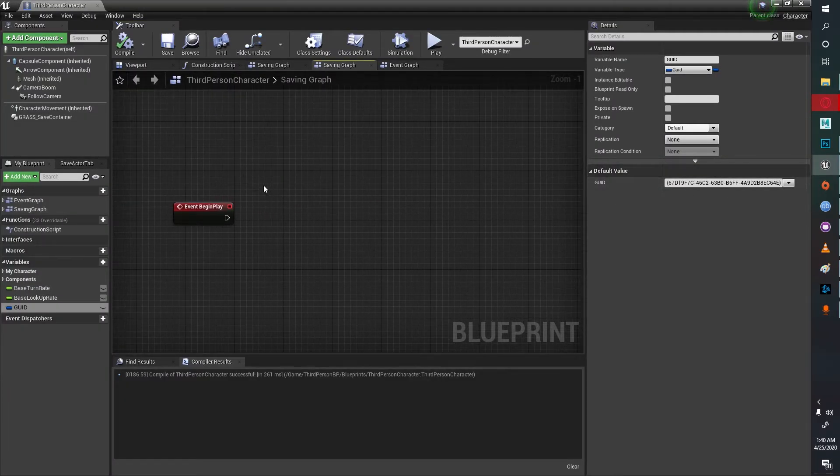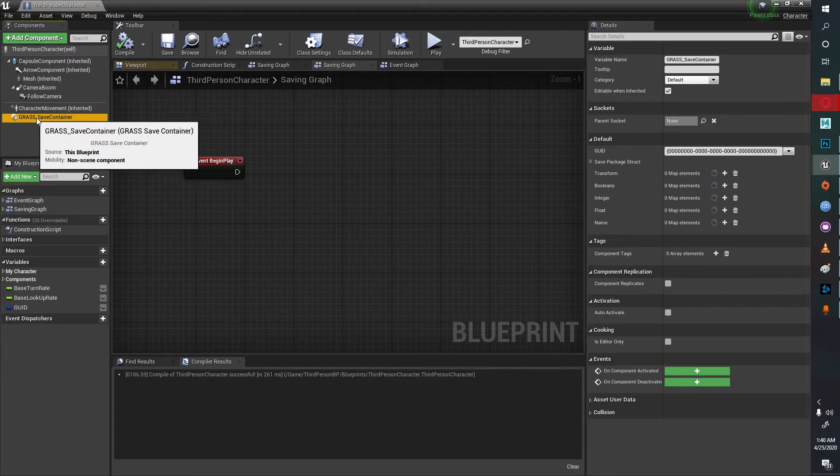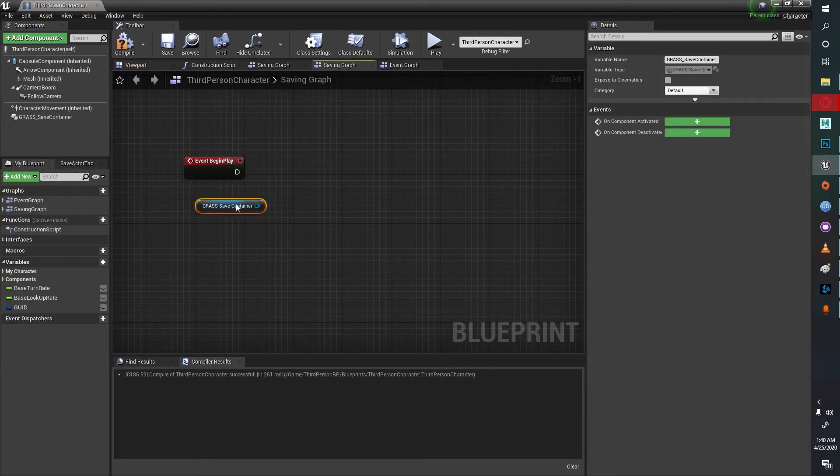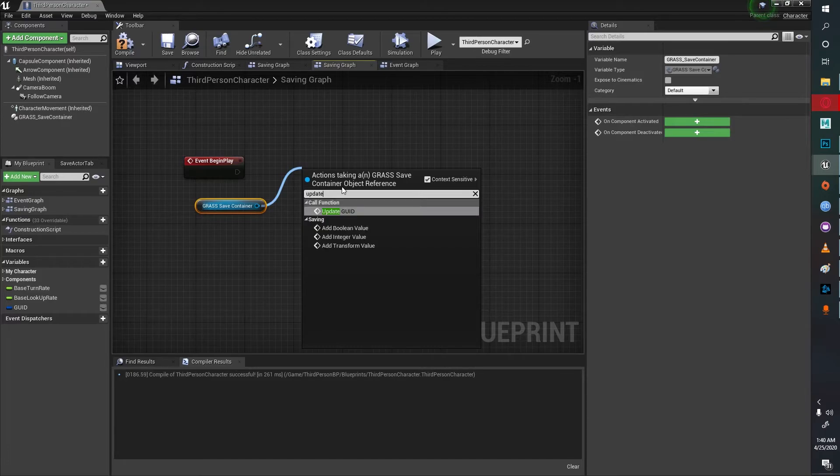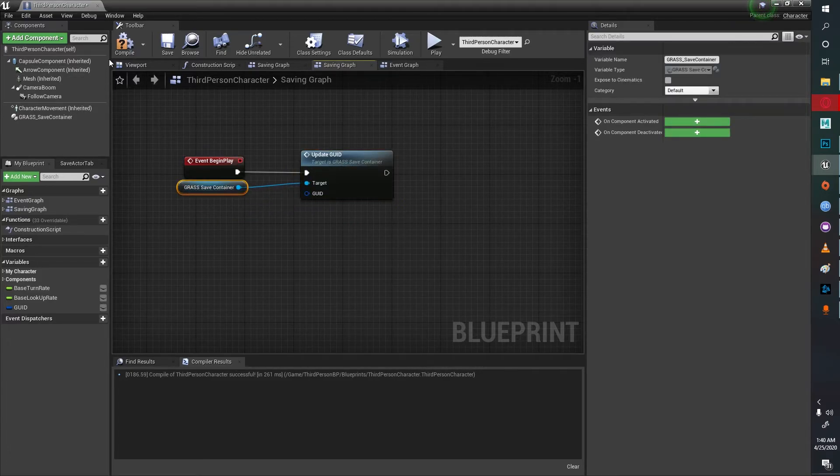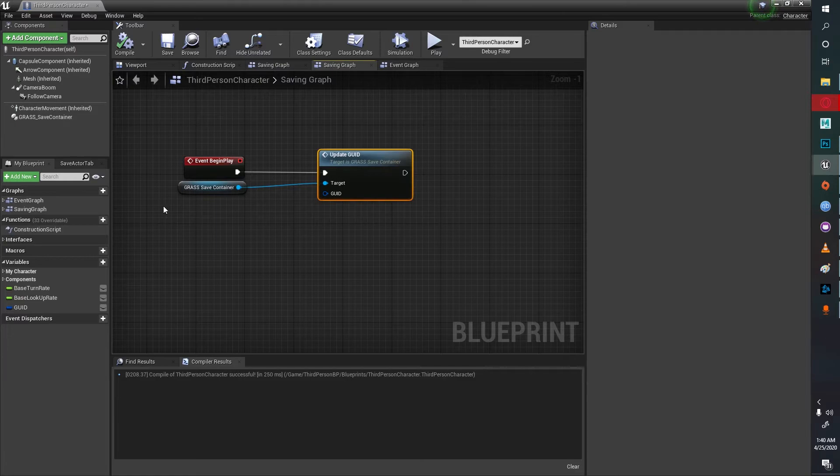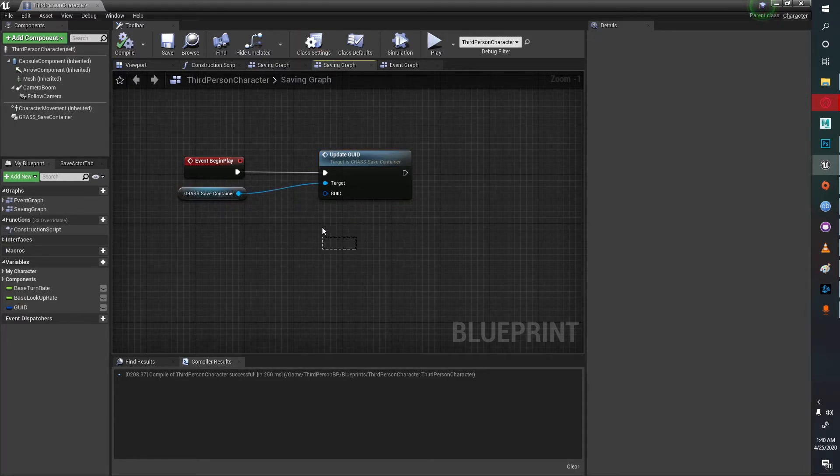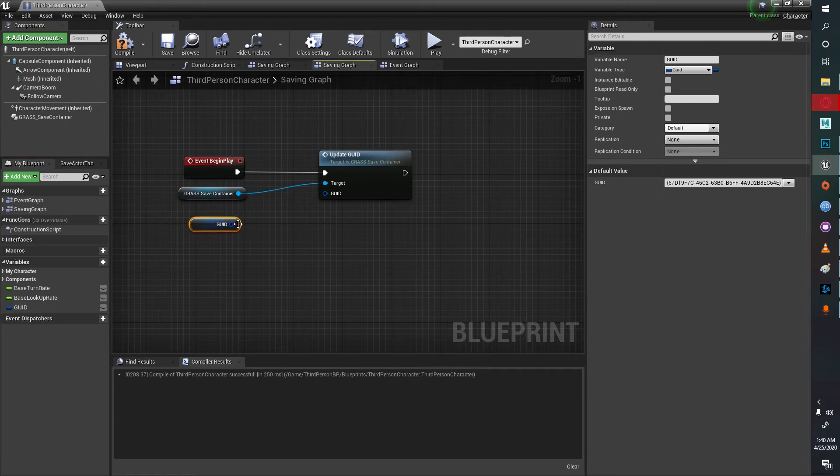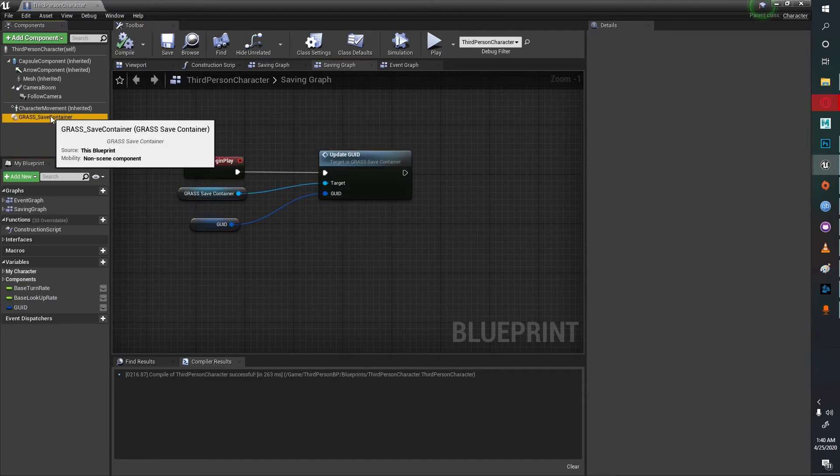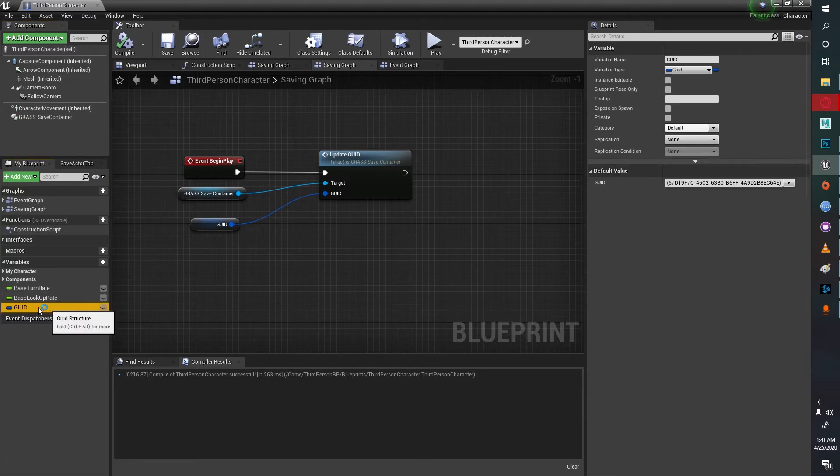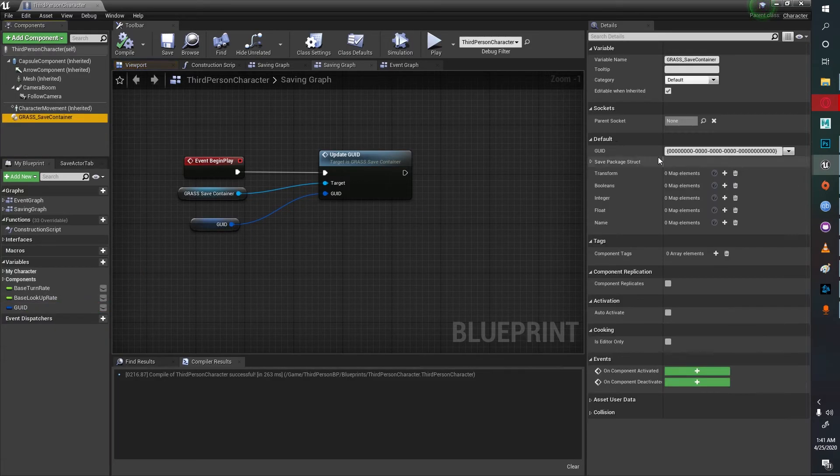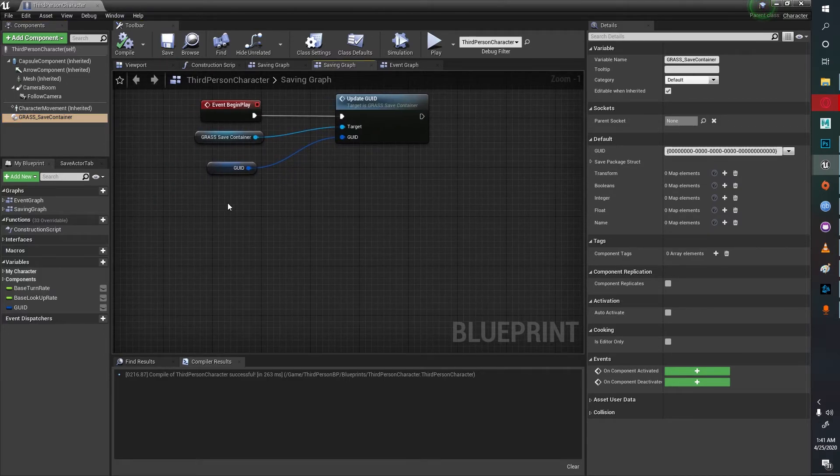Once I generate this GUID, I'll drag the save container here and I'll pull out a function called update GUID. If you have seen the other tutorial where I explain how this works, this step of update GUID should probably now make sense. Update GUID should get this value right here and put it here automatically every single time we run the game.